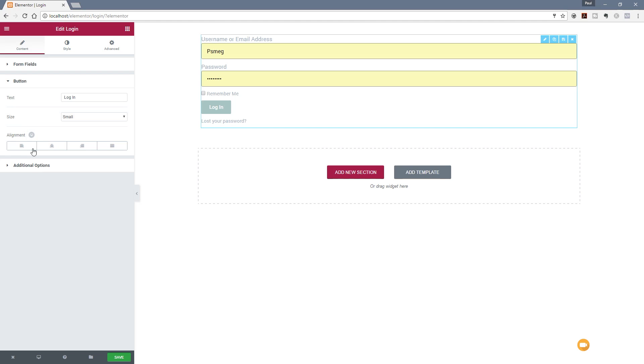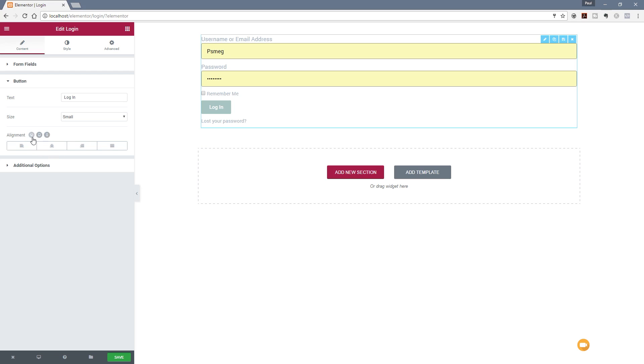If we expand the button option out, you can see we've got some simple options in there. We can choose the login text and we can choose the size of the button. We can also then choose the alignment of the button based upon the device that's being used. As with most things with Elementor, we've got this little icon that allows us to choose how different things are working based upon the device they're being viewed upon. We can specify the alignment based upon the desktop, a tablet display, or a mobile display.